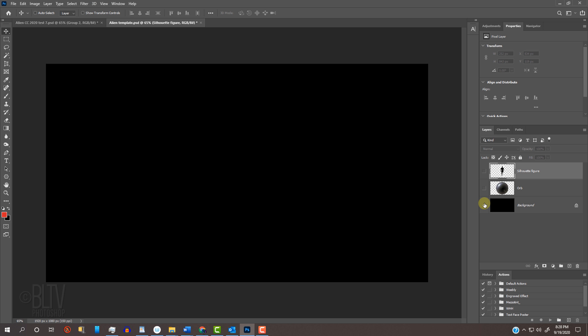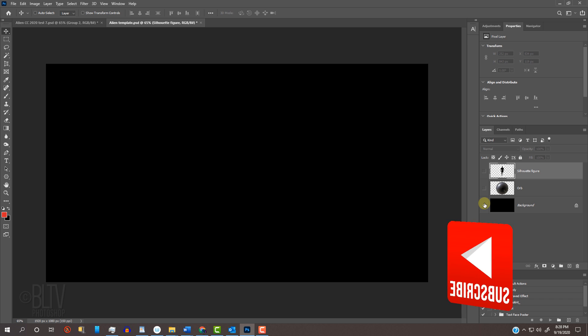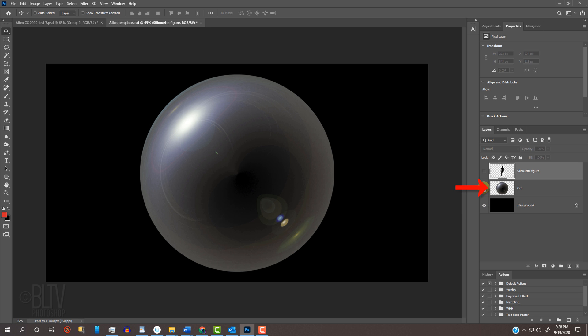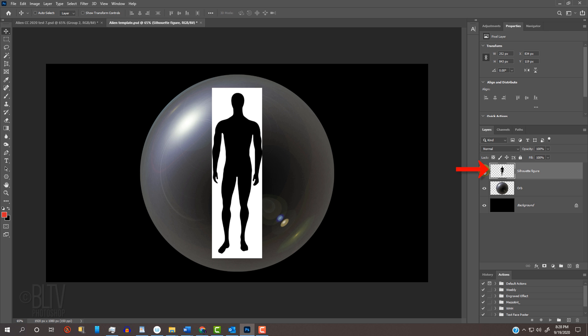I provided a Photoshop document so you could follow along. Its link is in my video's description or project files. It contains three layers: a black base, a translucent orb, and a silhouette figure.